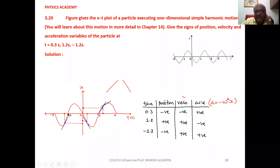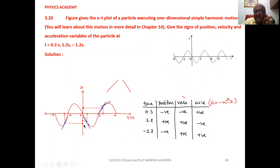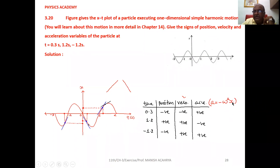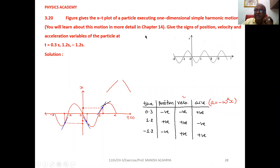At minus 1.2 second, from that point if you move on the graph and from graph to position axis, you will get a negative position. At the point on the graph, if you draw the tangent, it is upward, so slope is positive and velocity is positive. Since position x is negative in the acceleration equation, minus times minus gives plus — so acceleration will be positive.